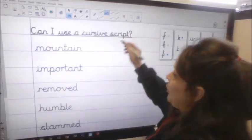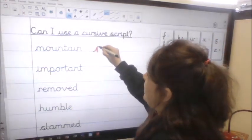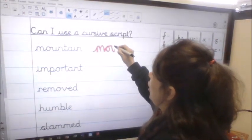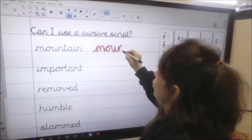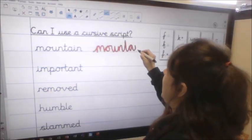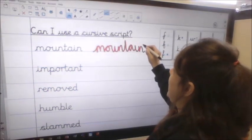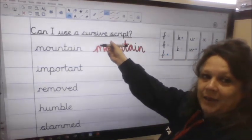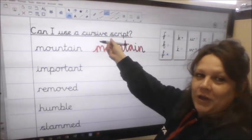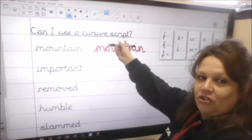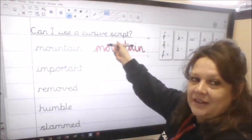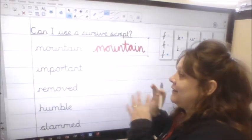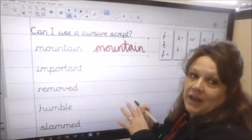So I'm going to lead into my M, then into my O, U, nice tall T, A, I, N and then I can dot and cross. We need to make sure these lowercase letters are exactly the same height and they need to sit on the line.